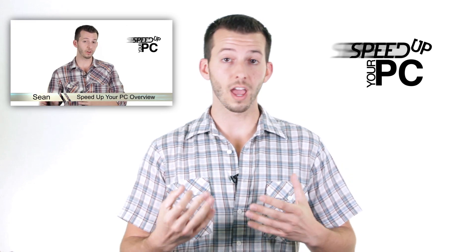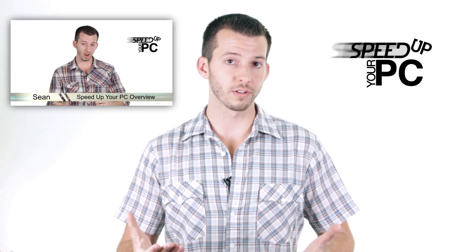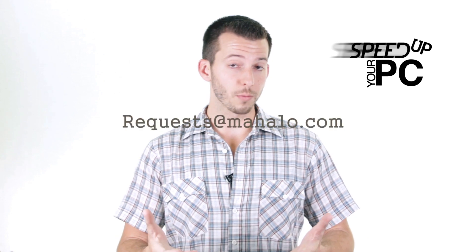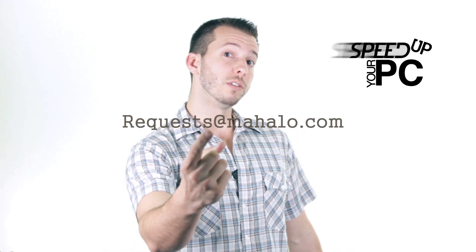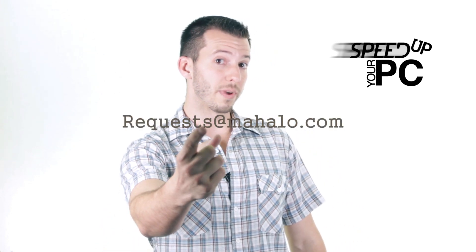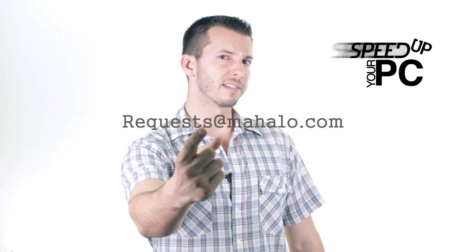And remember guys, you can send any of your problems to me for viruses, spyware, and PC performance that I haven't covered in this series. Just send those to requests at mahalo.com, and remember, only you can prevent spyware, viruses, and all that bad stuff on the internet.